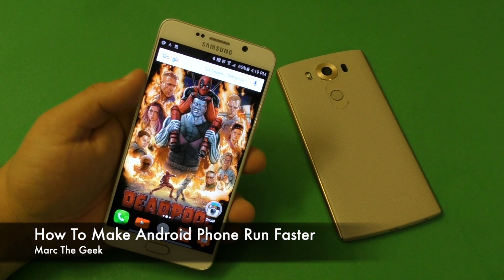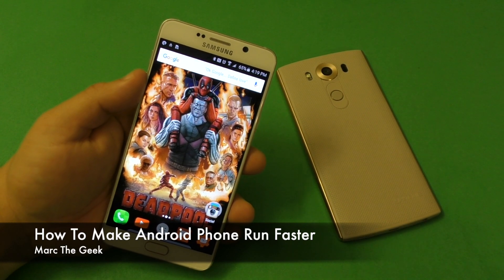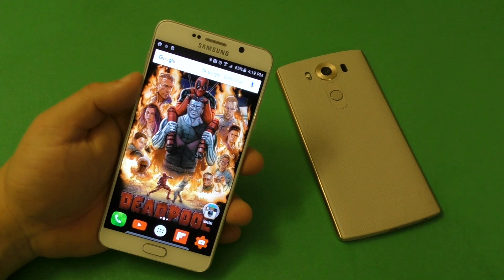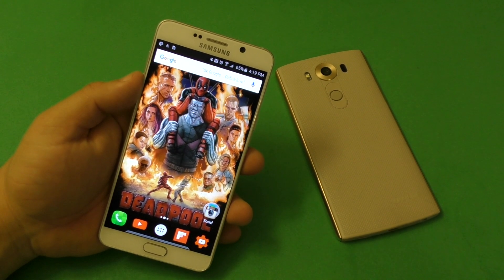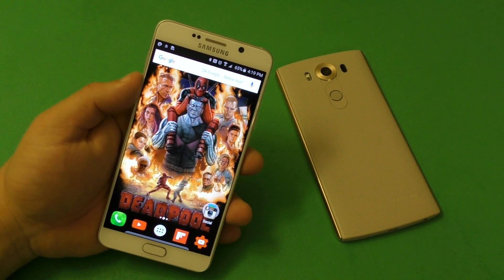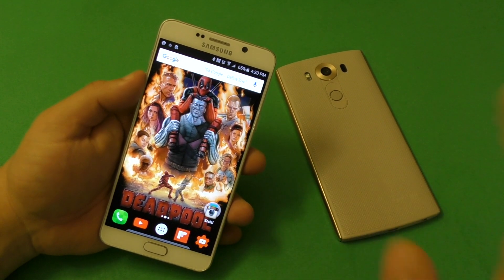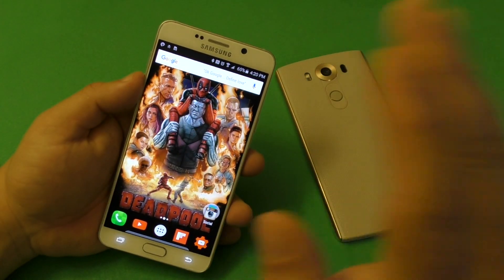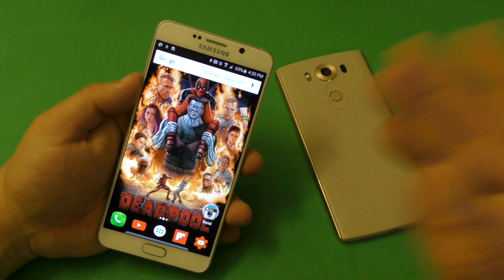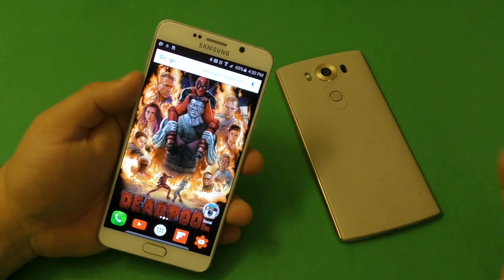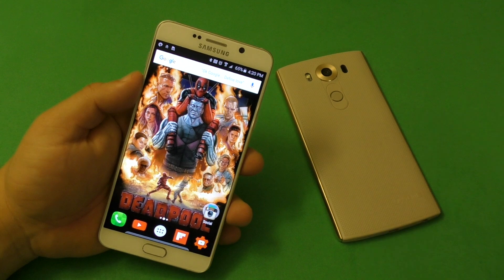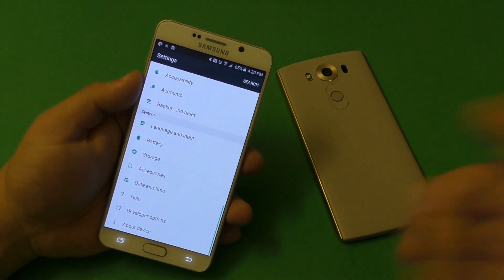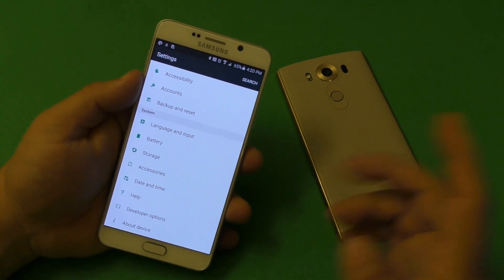Hey guys, it's Marty again. In this video I want to share with you a little tip on how to make your Android smartphone run a lot faster than it does out of the box. This is not a new tip at all — it's an old tip — but just in case you're new to Android you might not know it, or it's been a while and you might not remember it.